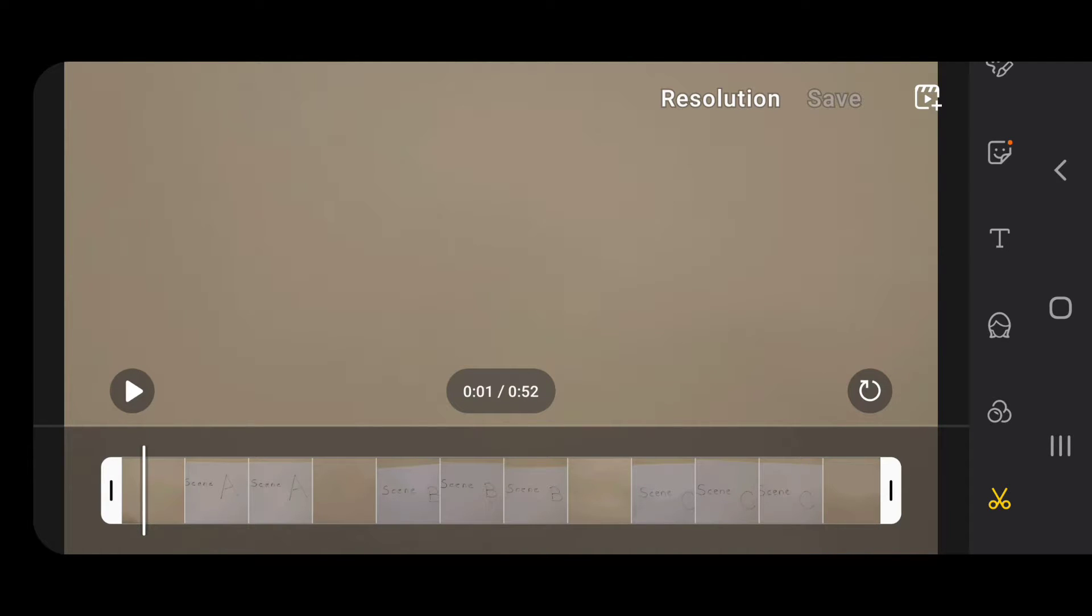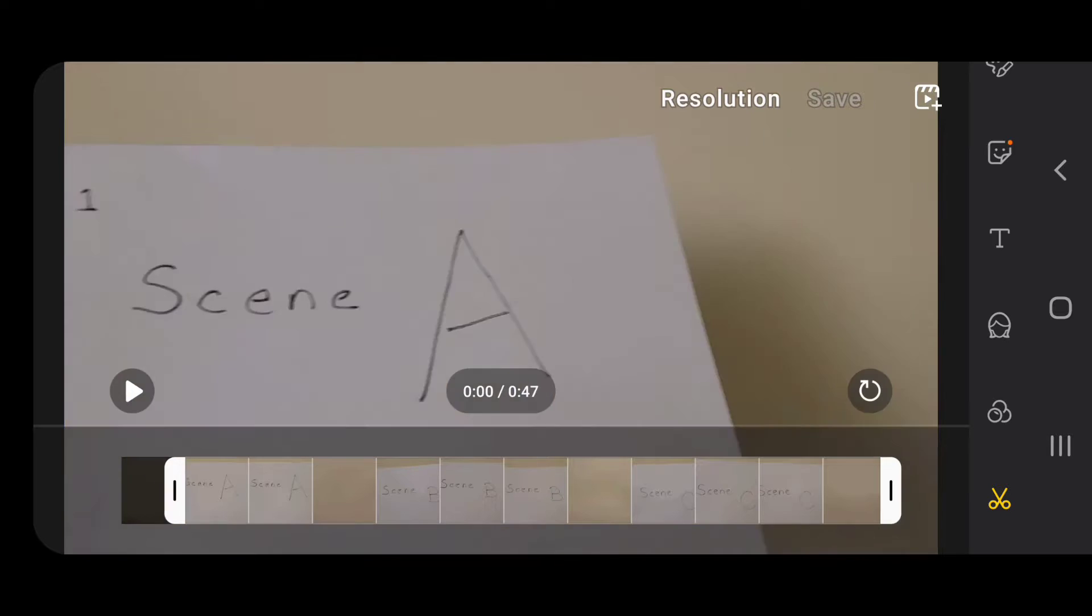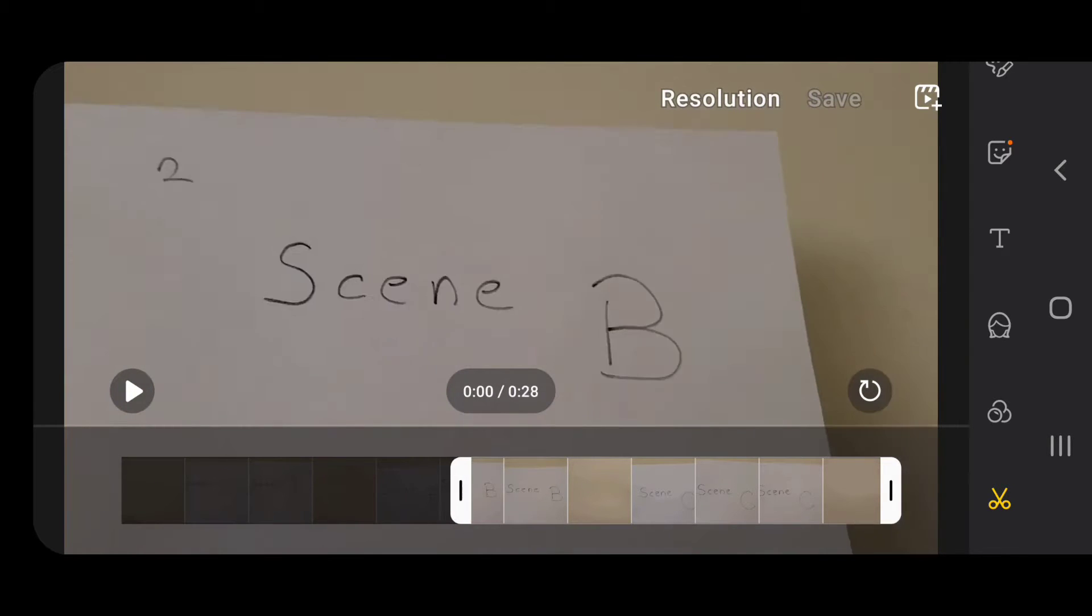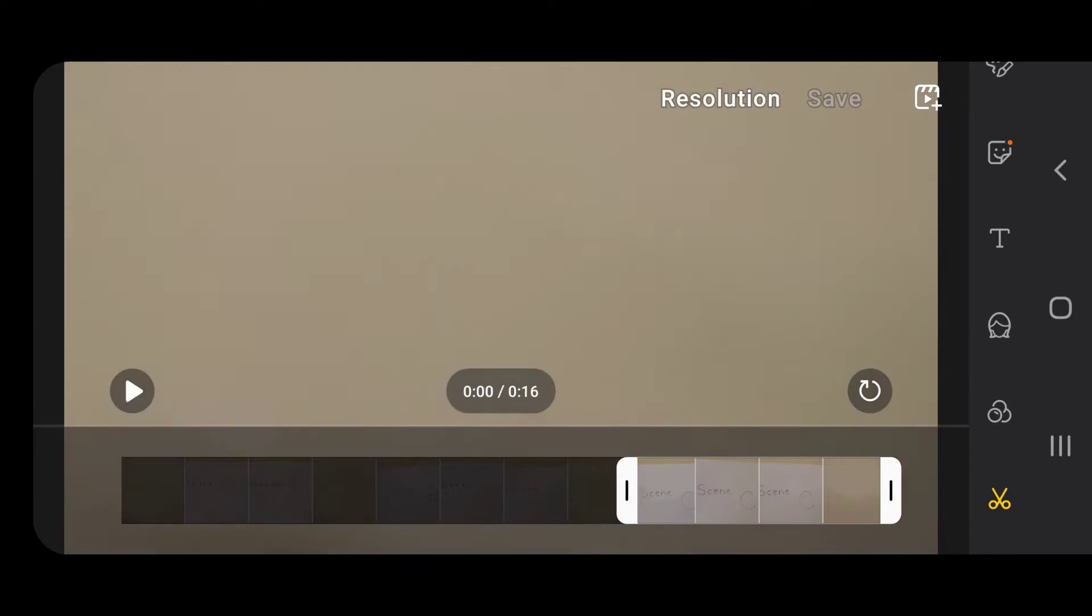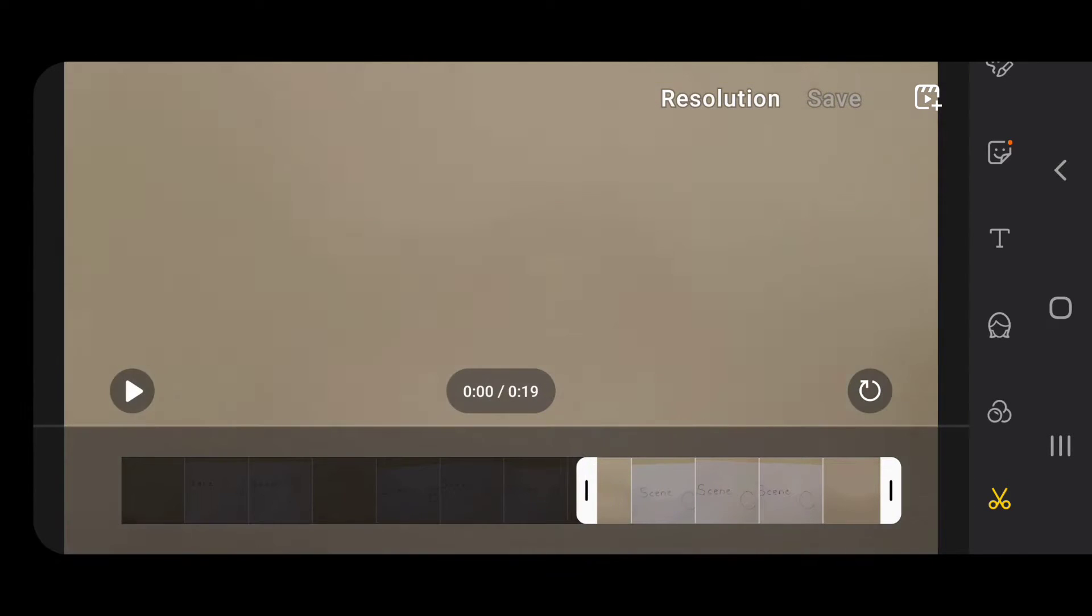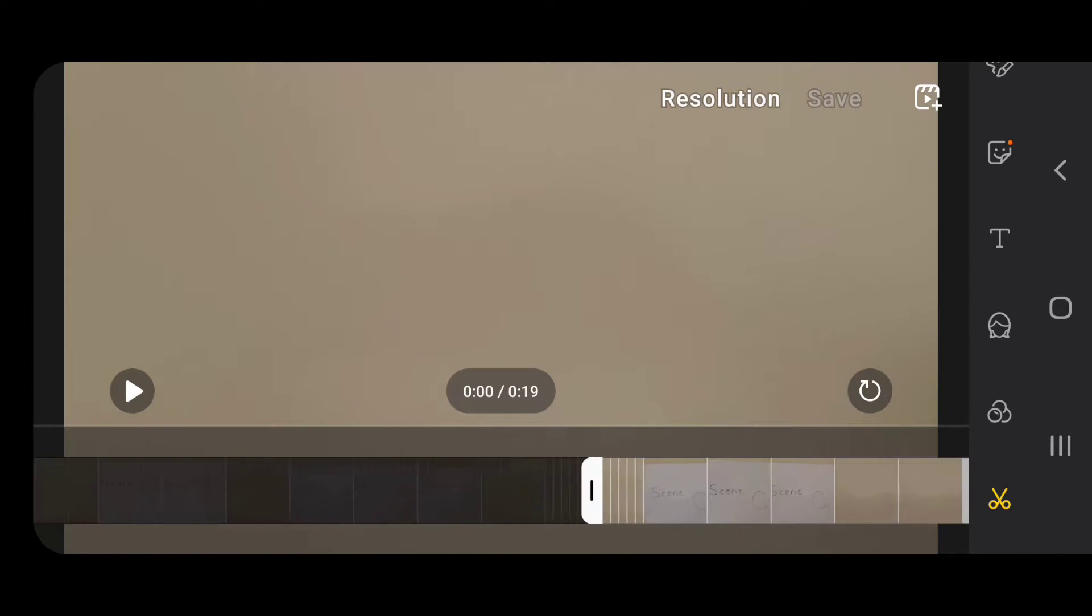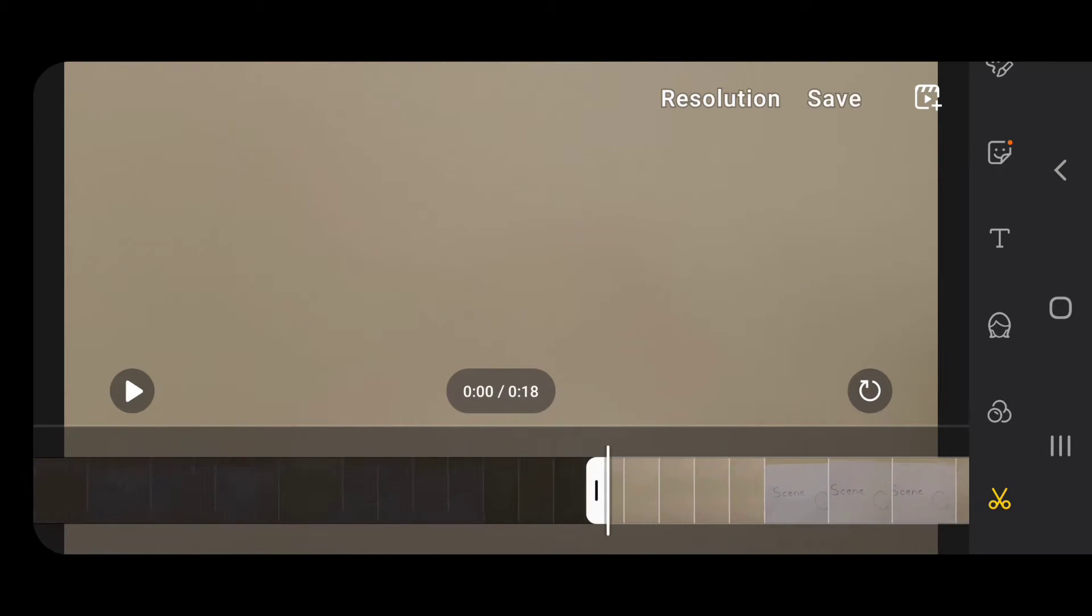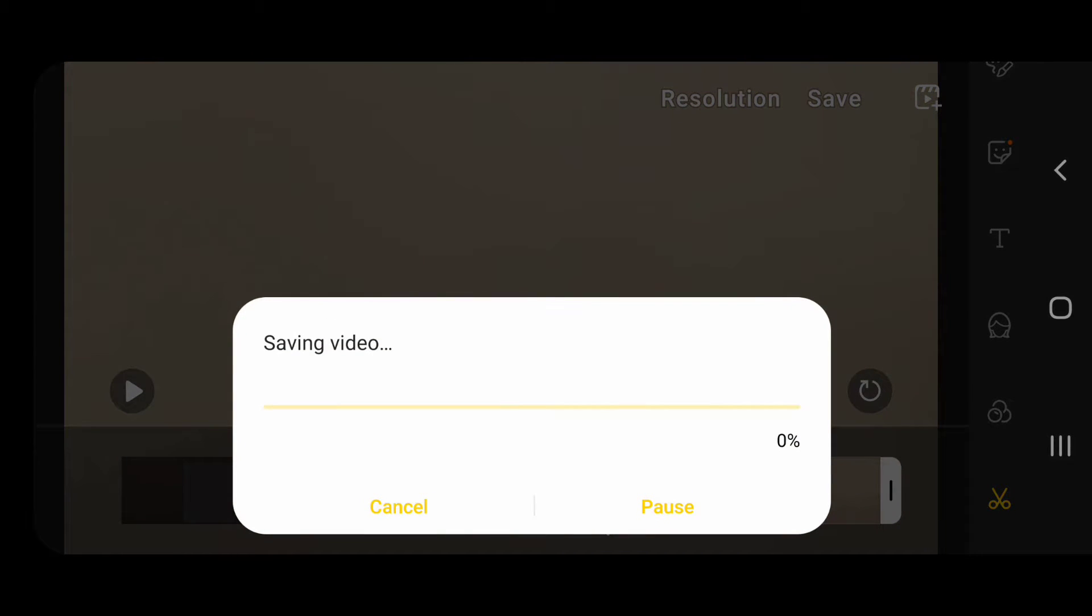I don't want scene B, I just want scene C. Now I'm going to take the beginning off. There's scene C. I'm going to keep the last 18 seconds and save it.